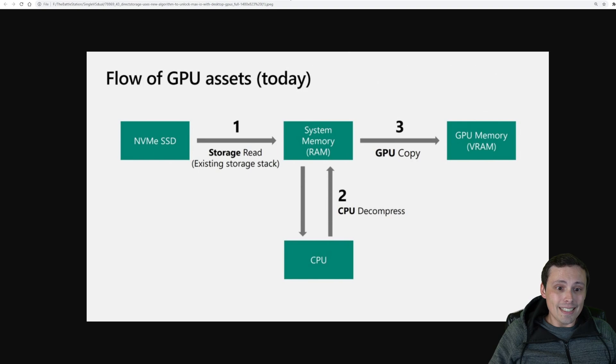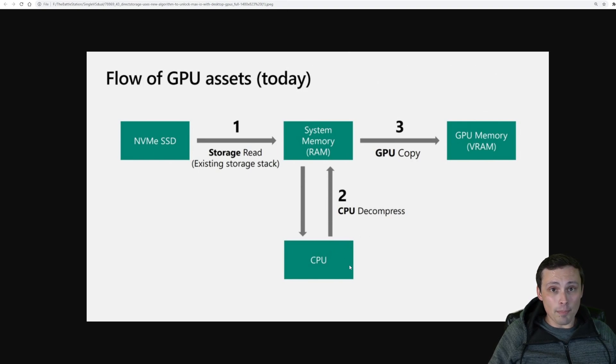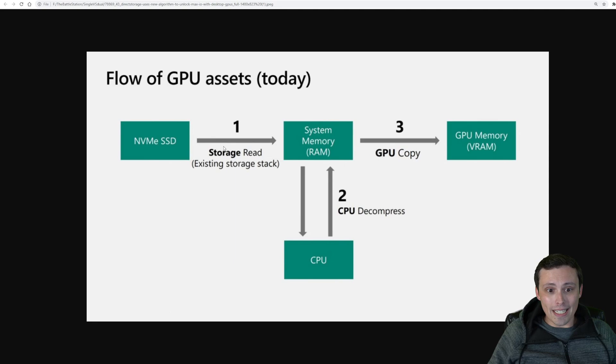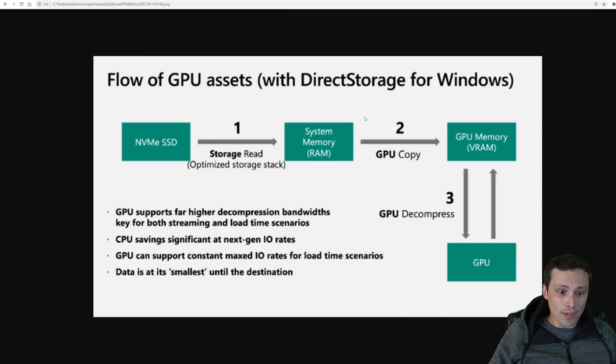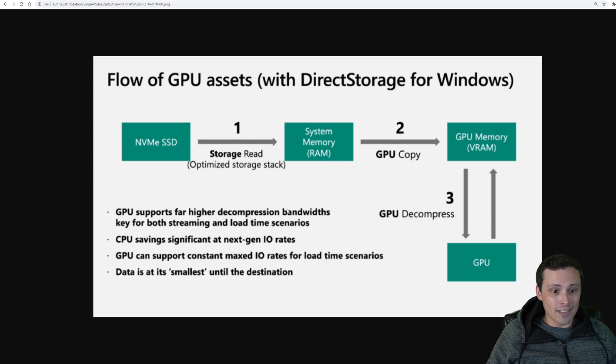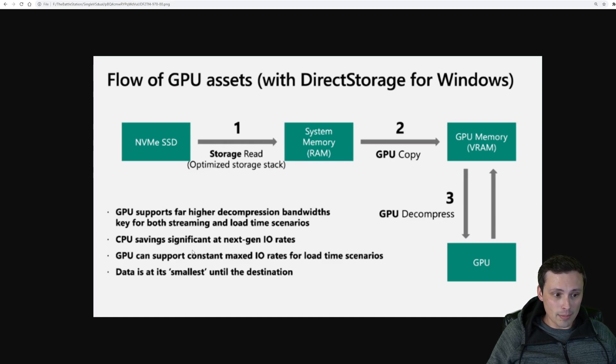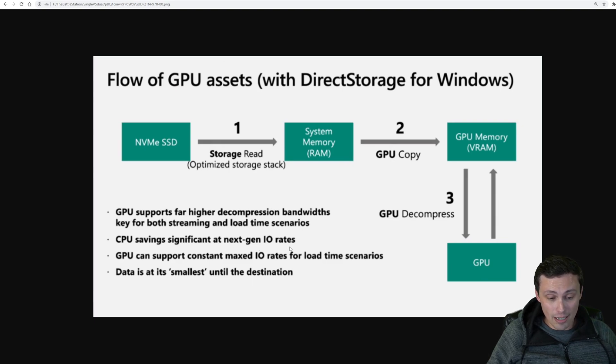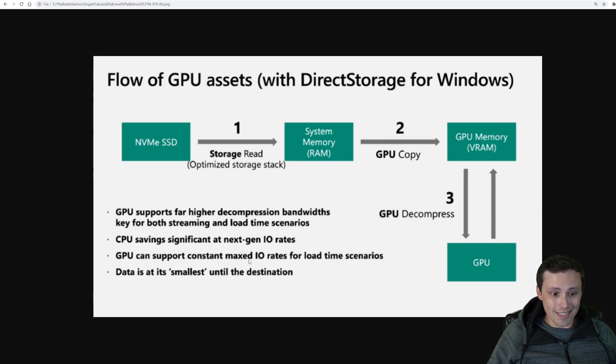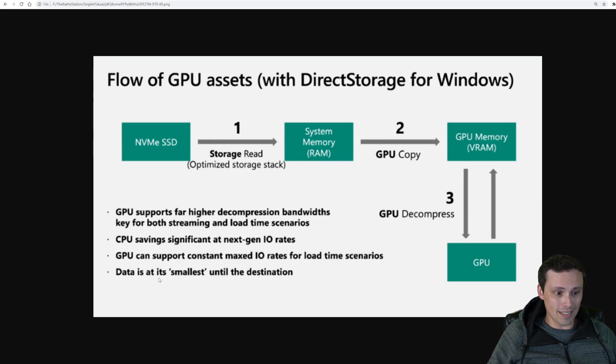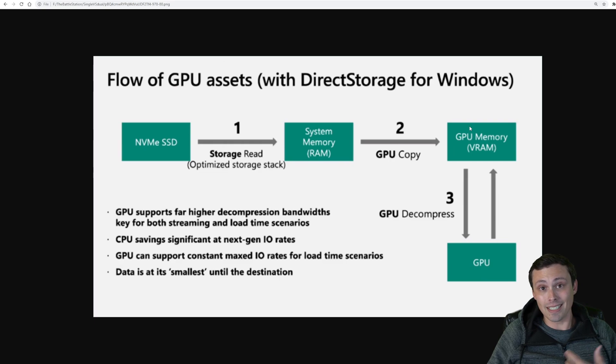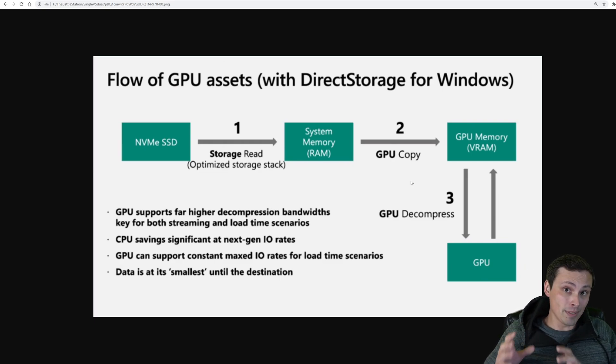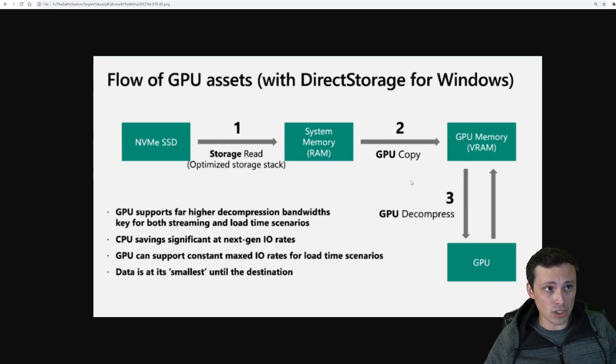So the idea here is it's going to skip the step of the CPU, and it'll go straight into the GPU for the decompression. The GPU supports far higher decompression bandwidths, key for both streaming and load time scenarios. CPU saving significant at next-gen I/O rates. GPU can support constant maxed I/O rates for load time scenarios, and data is at its smallest until the destination, since the decompression happens at the destination.